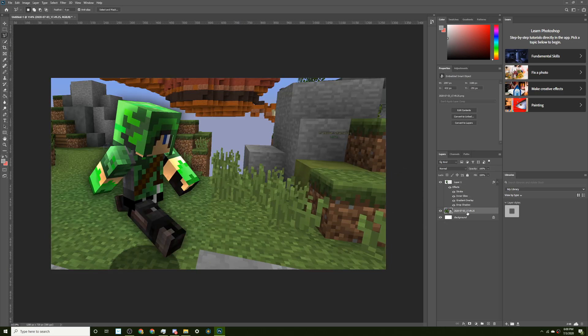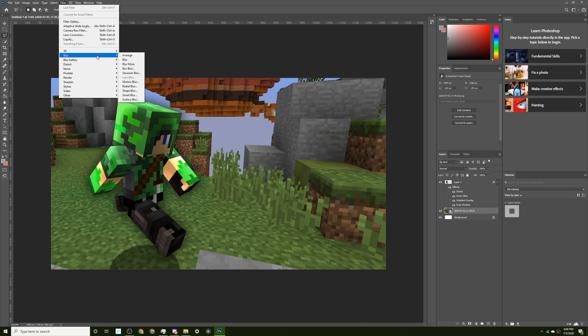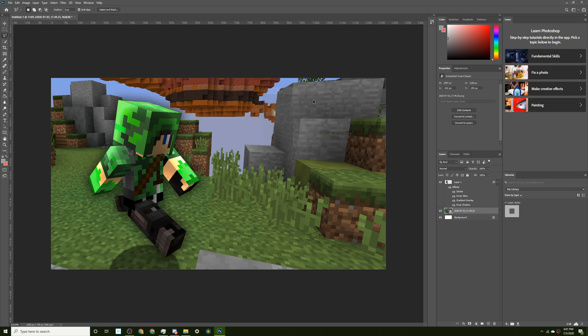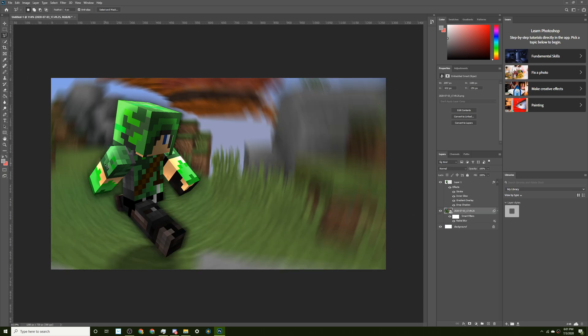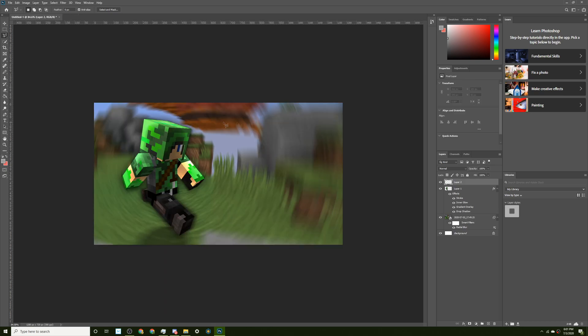The next thing I do is select the original screenshot and go to Filter, Blur, and then Radial Blur. You can pick between Zoom and Spin. I normally use Spin. Best quality, obviously. I usually do 7 or 8, but I'm gonna use 9 this time. I don't know why. And then click OK, and then you'll see this little spin effect. There we go. So this is the basis of all my thumbnails.